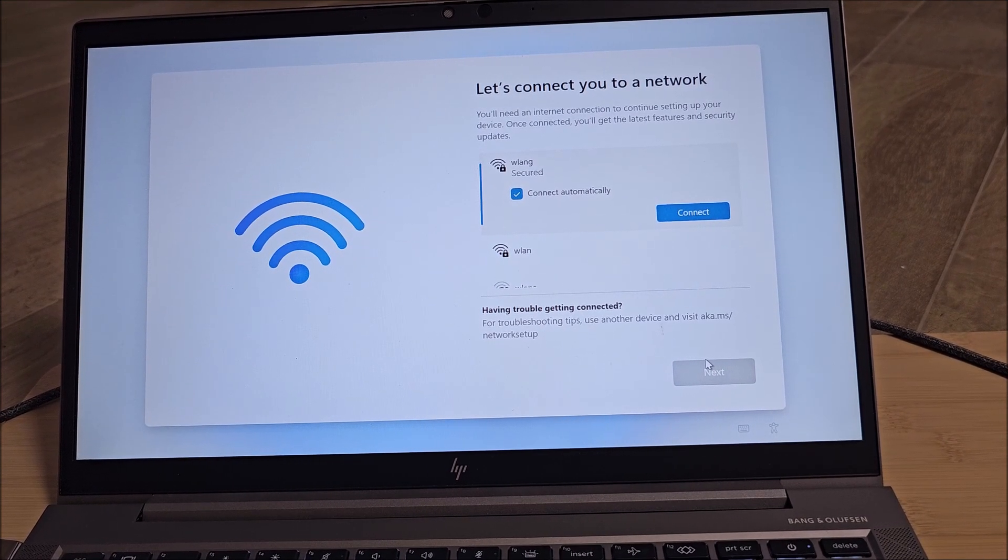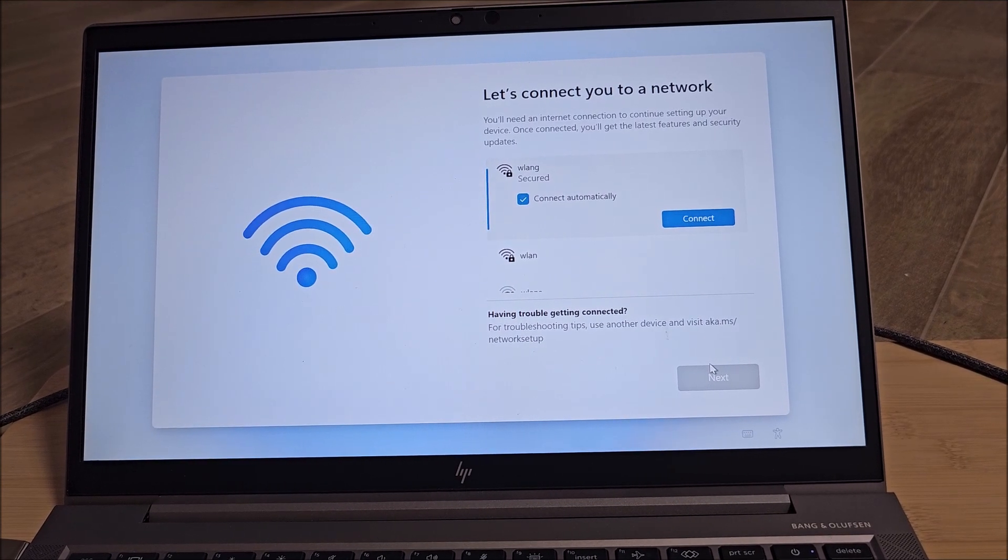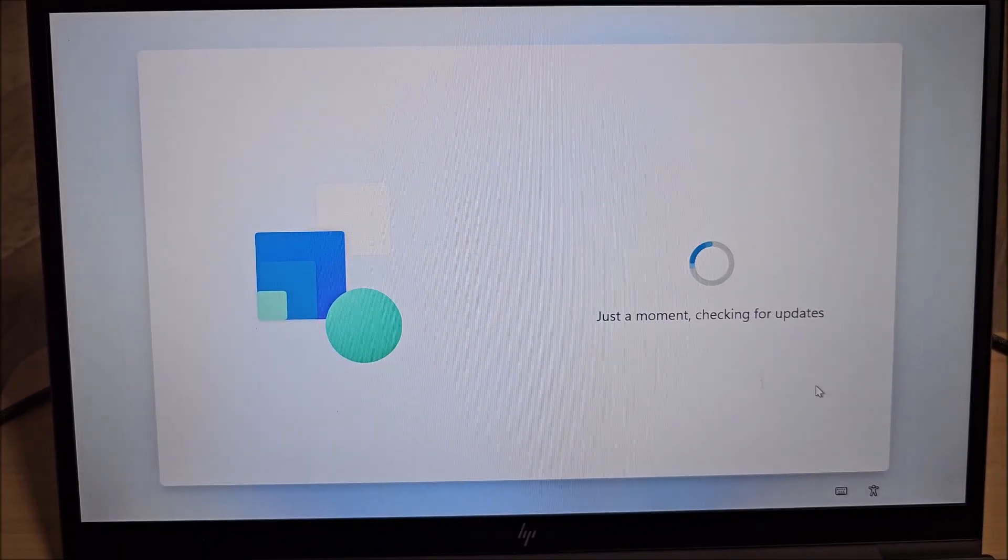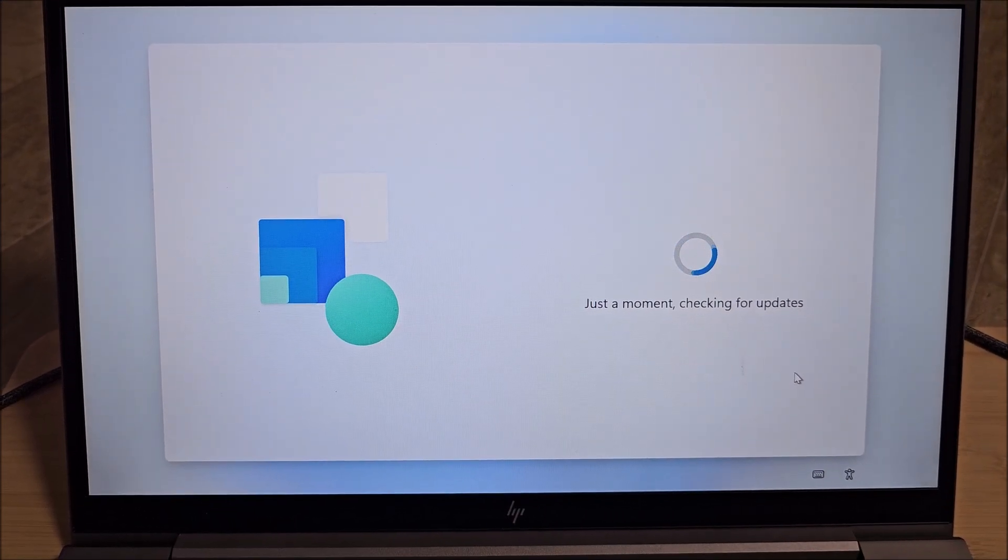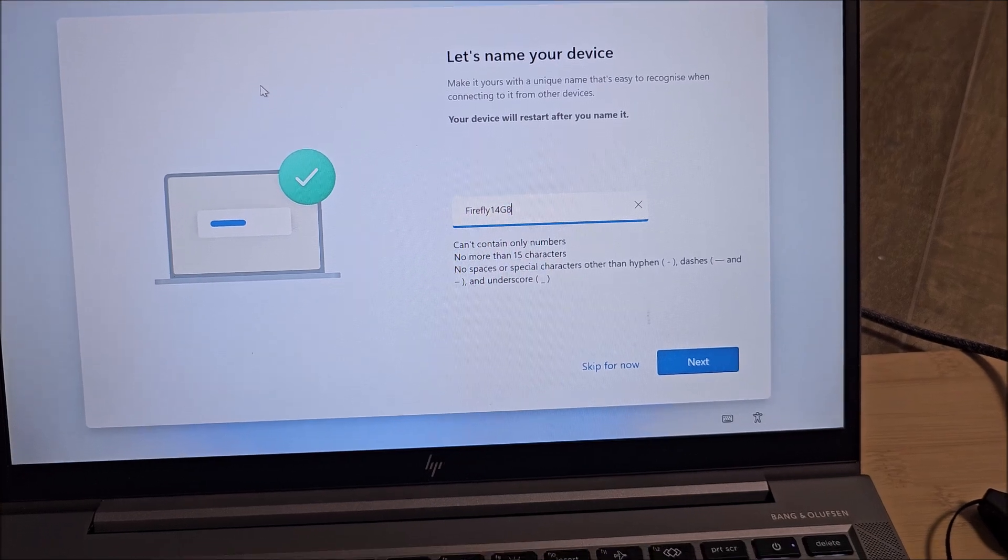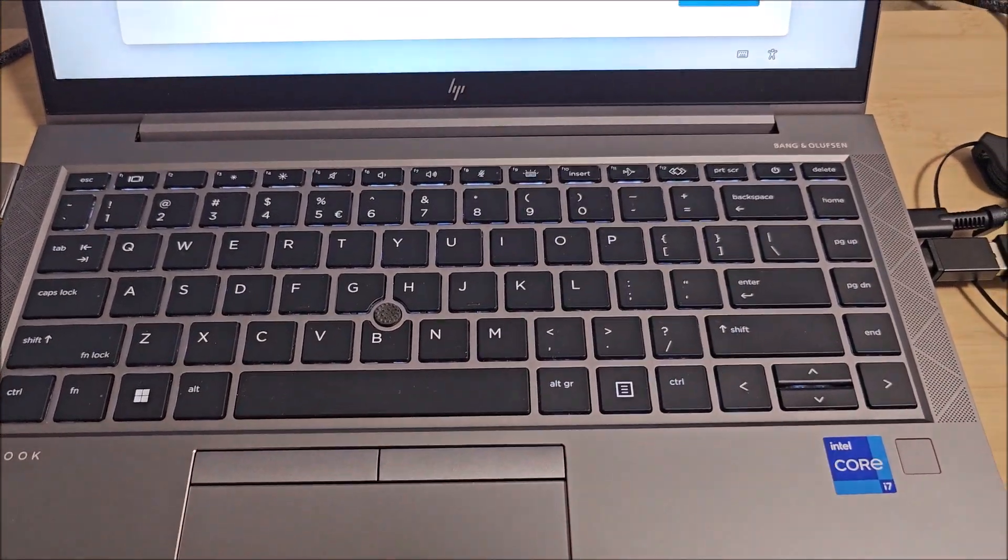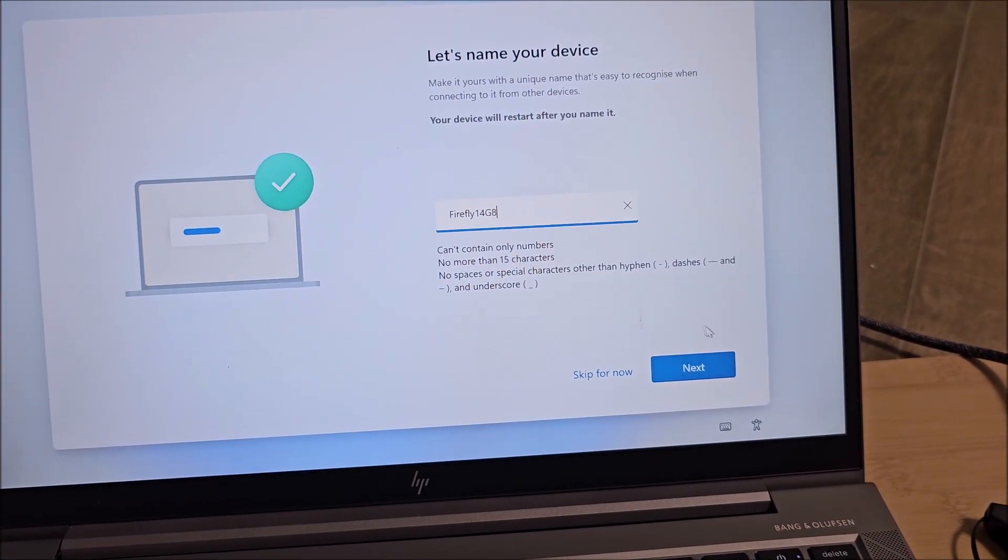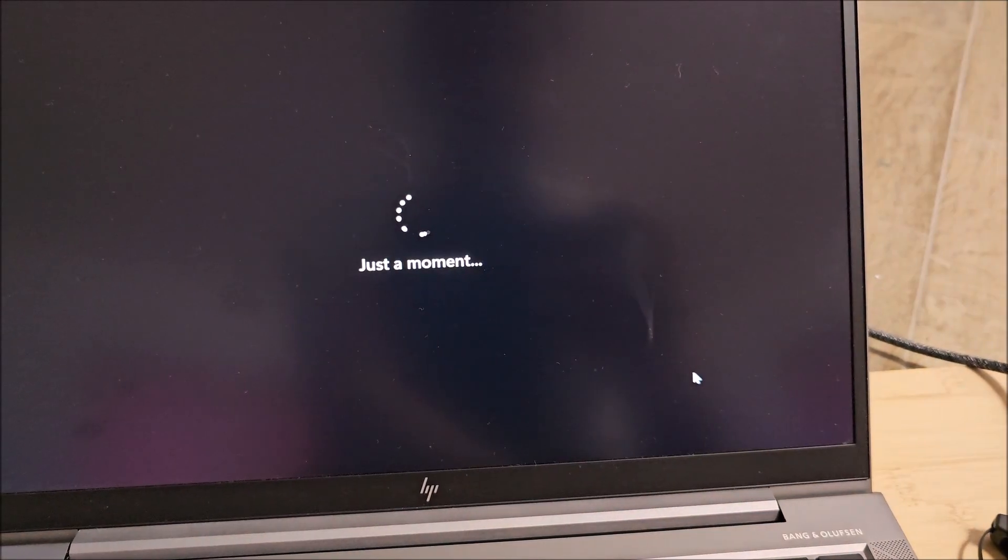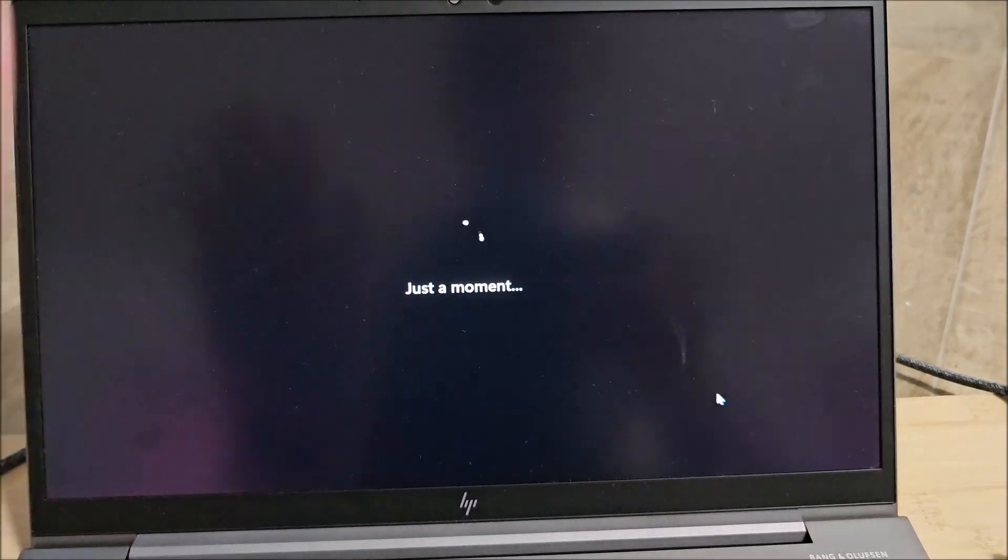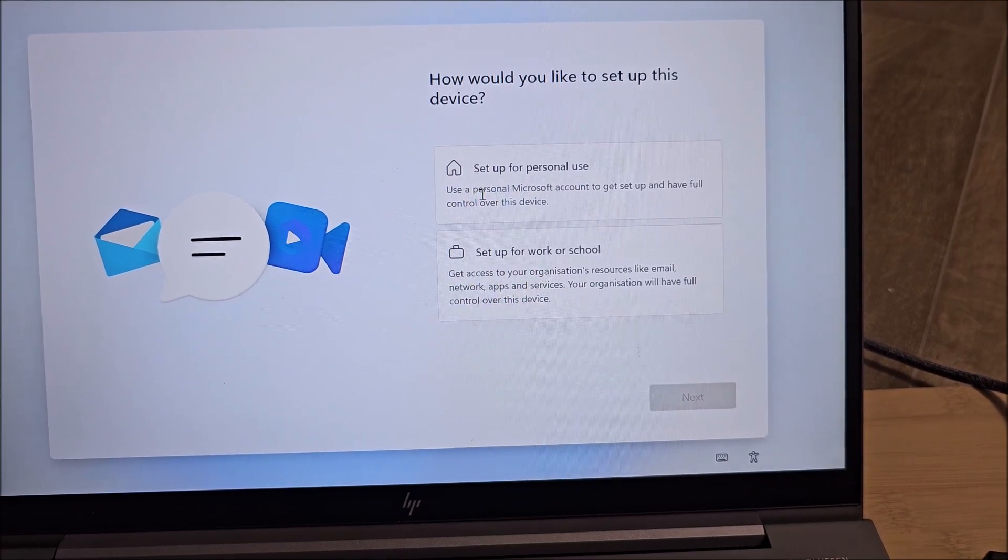Connect to a network. Yep. Be back in a second. It's now checking for updates. Hopefully it doesn't find too many of them to waste our time at this point. Installing. Let's name the device. I keep trying to see when this recovers. Nope, not yet. Next. Just a moment. Hi there. Setup for personal use.